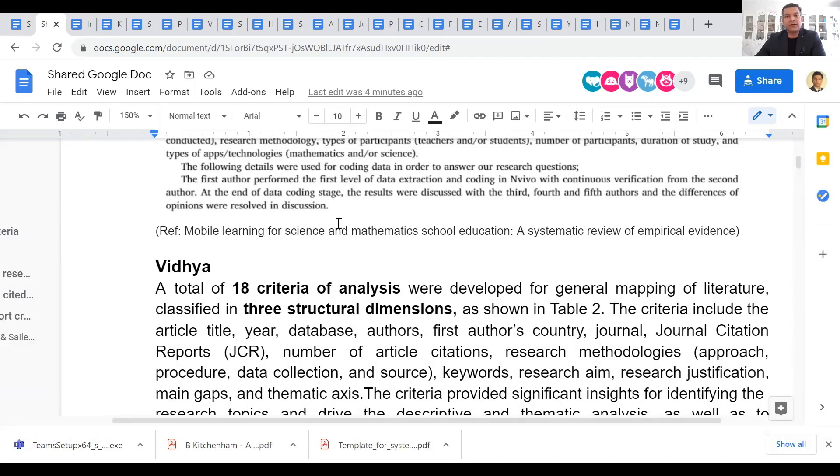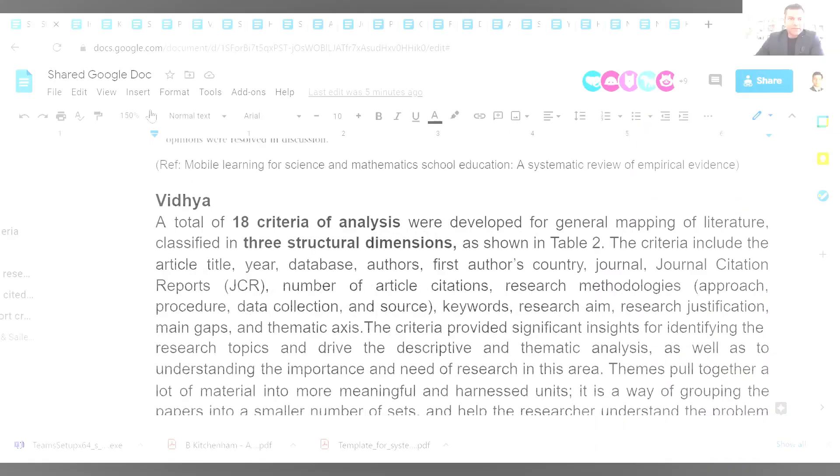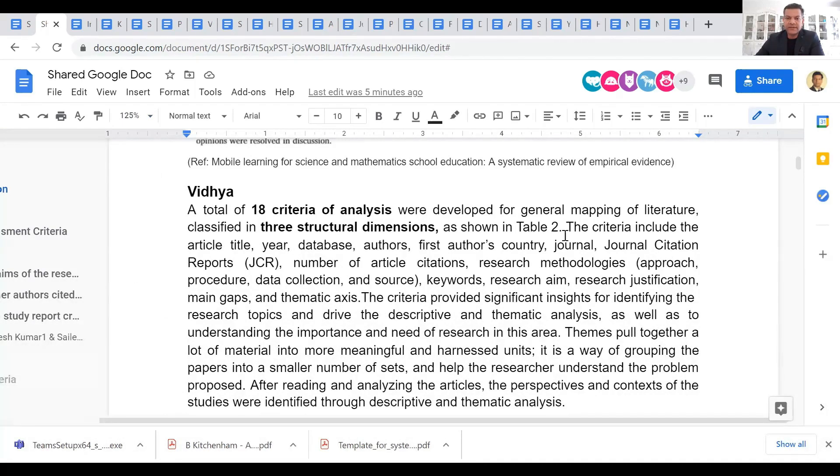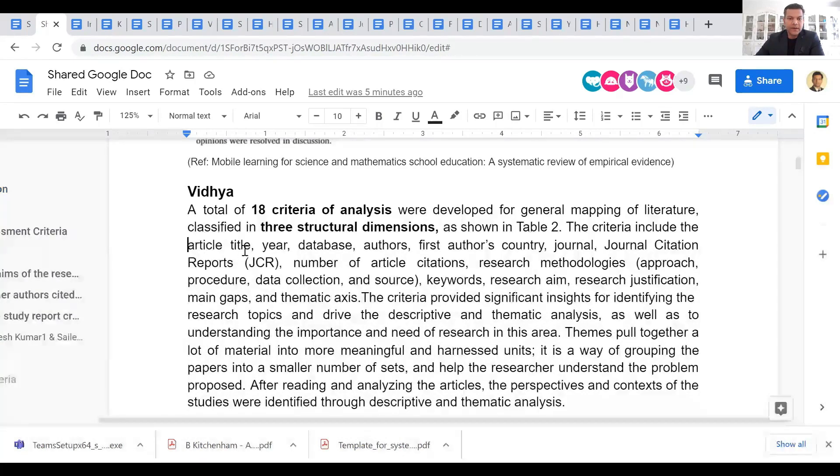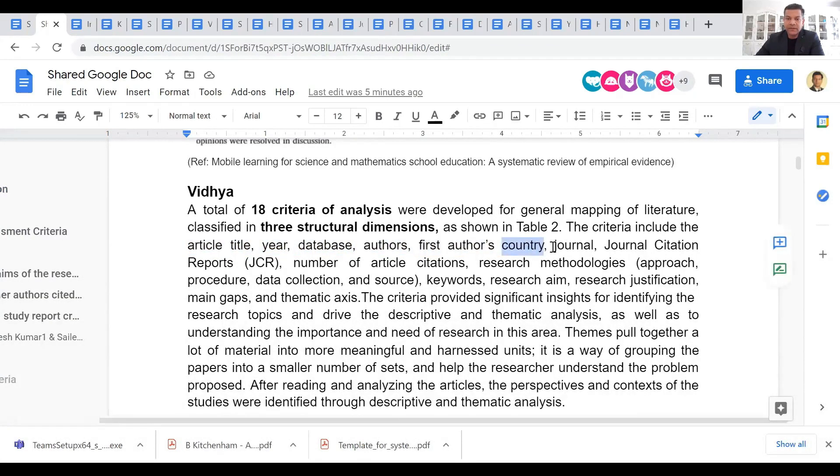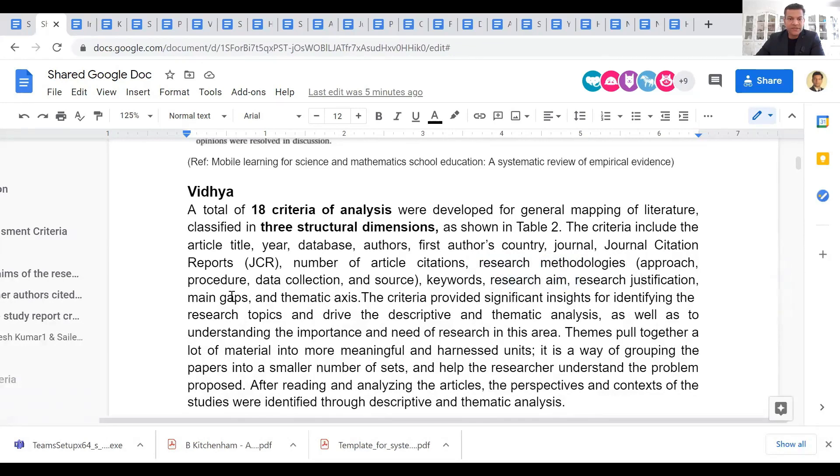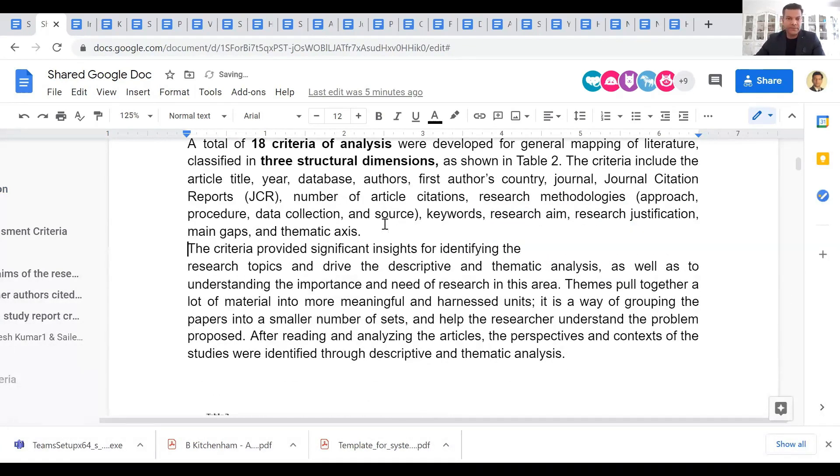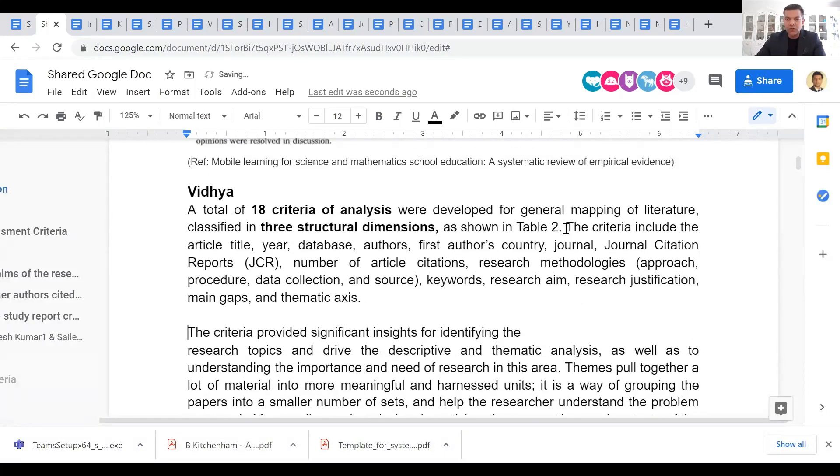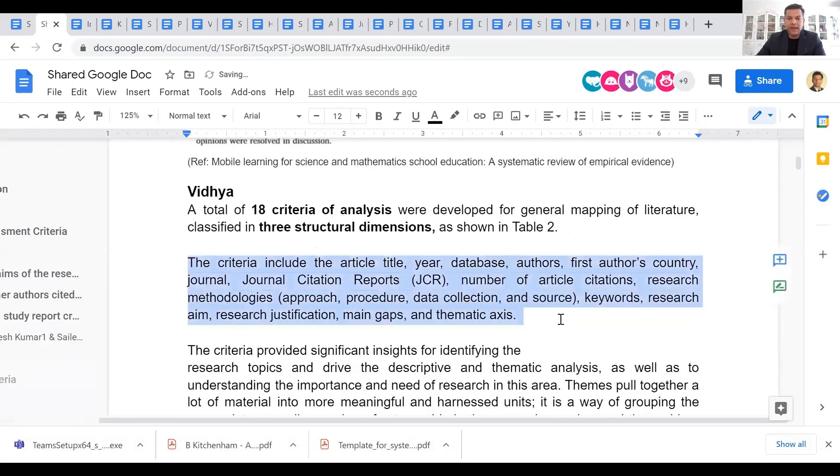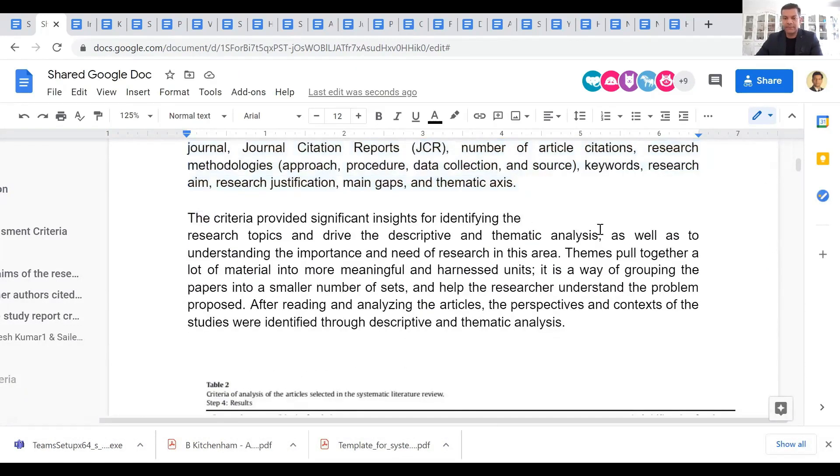Another example: a total of 118 criteria of analysis were developed for general mapping of the literature, classified in three structural dimensions. The criteria include article year, article title, year, database, authors, first author's country, journal, JCR, number of article citations, research methodologies, keywords, aims, justification, main gaps, and thematic axis. So a lot of these criteria would apply to most of you, so you can see or learn from here.